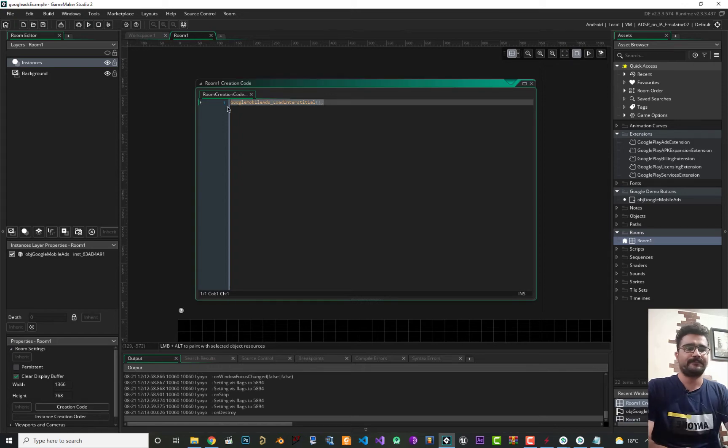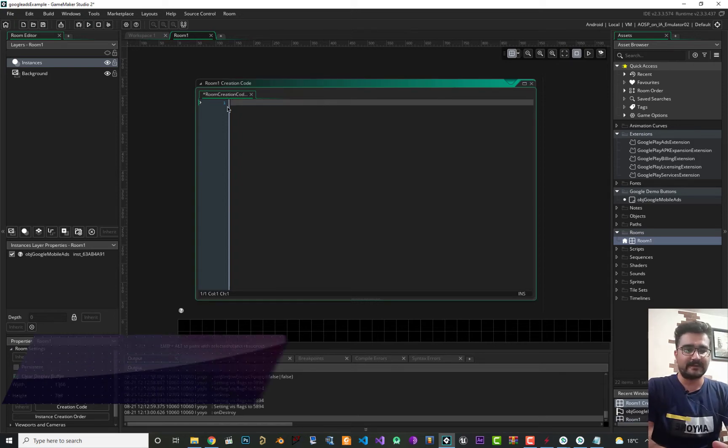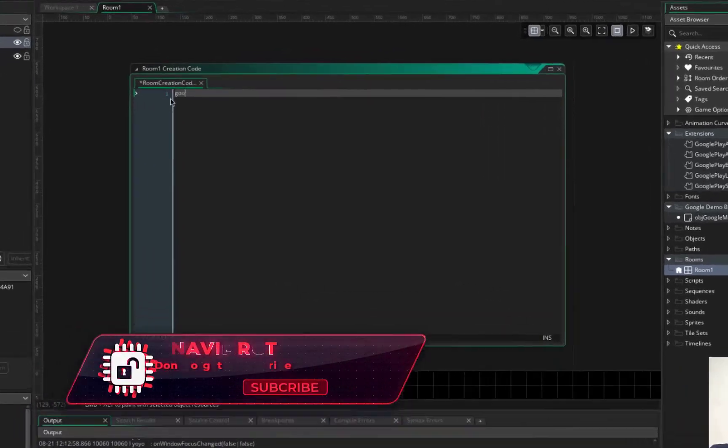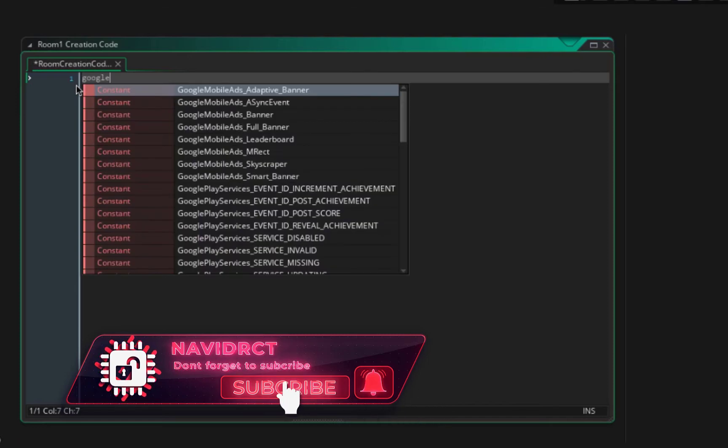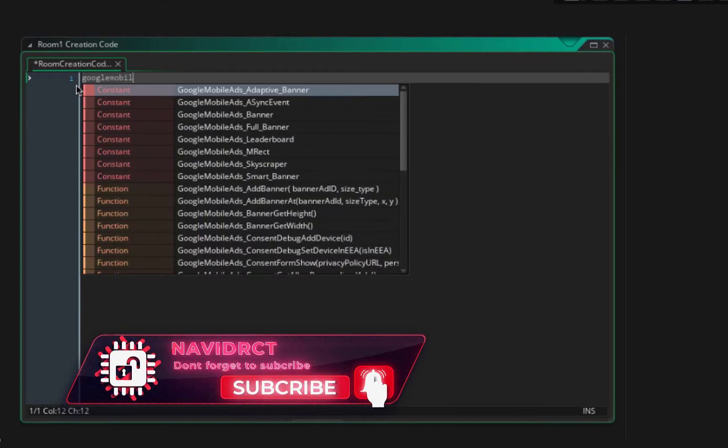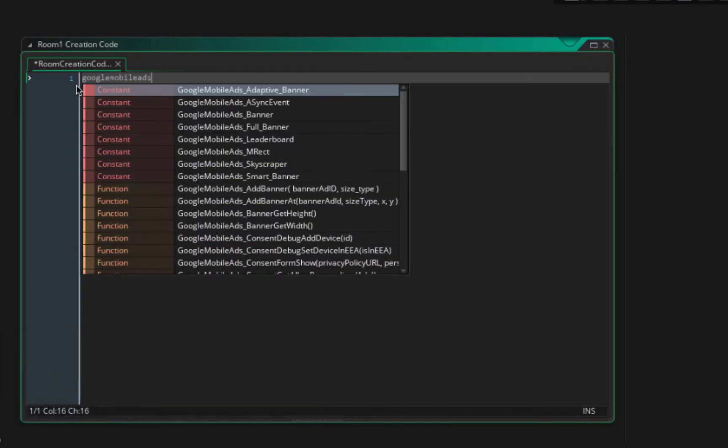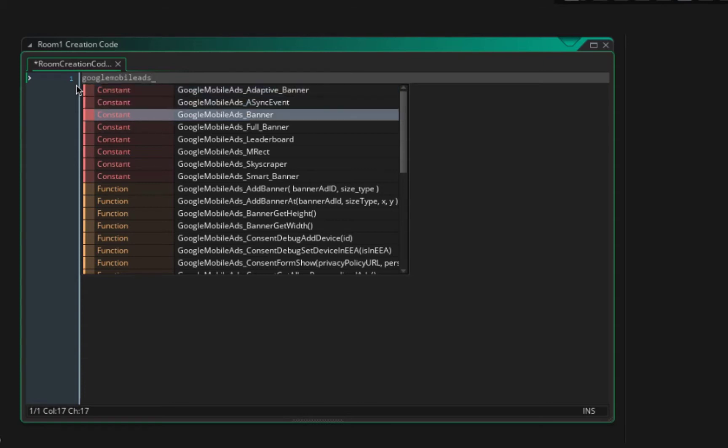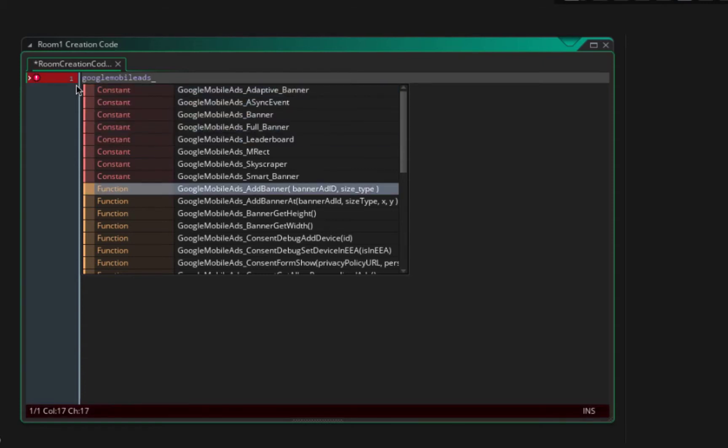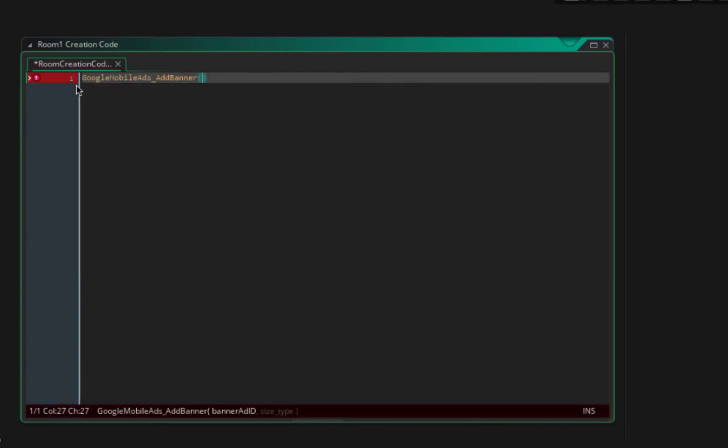If you go to room and in room creation code, in here let's just delete this, delete this, and say google_mobile_ads. Go down and in here you can see google_mobile_ads_add_banner and it gets two variables for input.